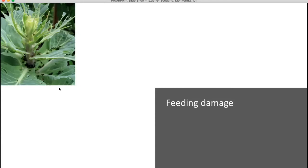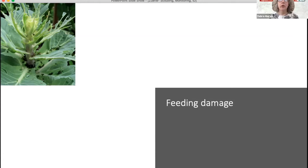Those are the main insect types. I'm now going to go through the different kinds of feeding damage: rasping, chewing, mining, boring, and sucking. Looking at this first picture — what kind of damage do you think that is? Is it rasping, chewing, mining, boring, or sucking damage? If you have any ideas, just write it down in the chat.